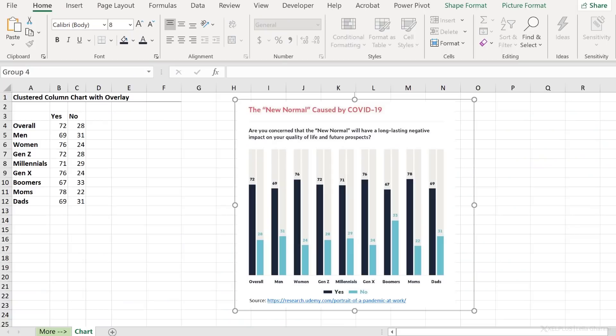In case you're interested about the full report, I've added the link to the description. So the question is, can I replicate this chart in Excel? Can Excel do it? Can I do it? Let's give it a try.